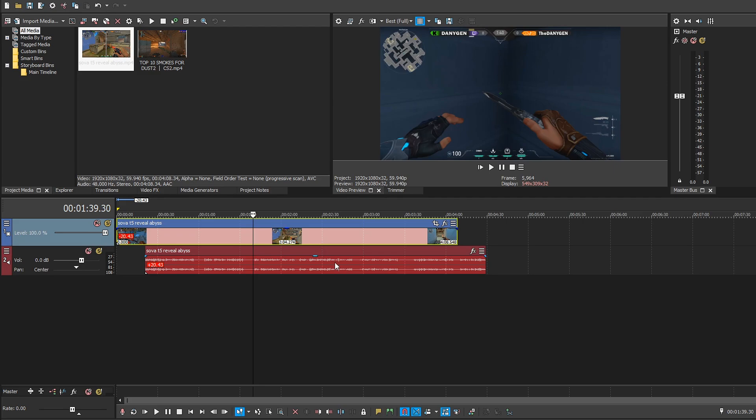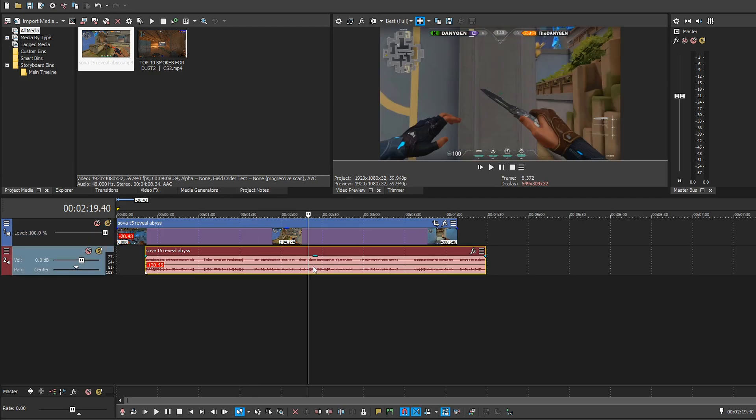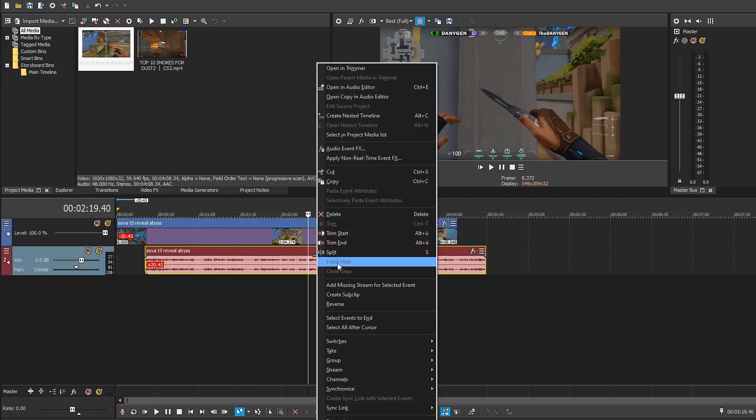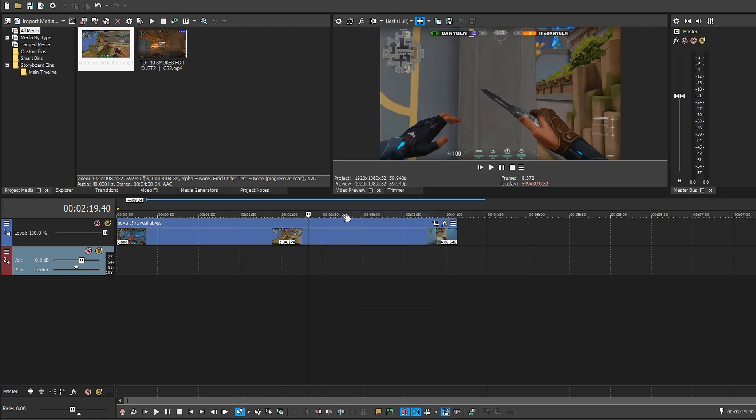So now all we have to do is simply select the audio track, right-click and click on delete and voila, that's how you can easily remove audio only from your videos in Vegas Pro.